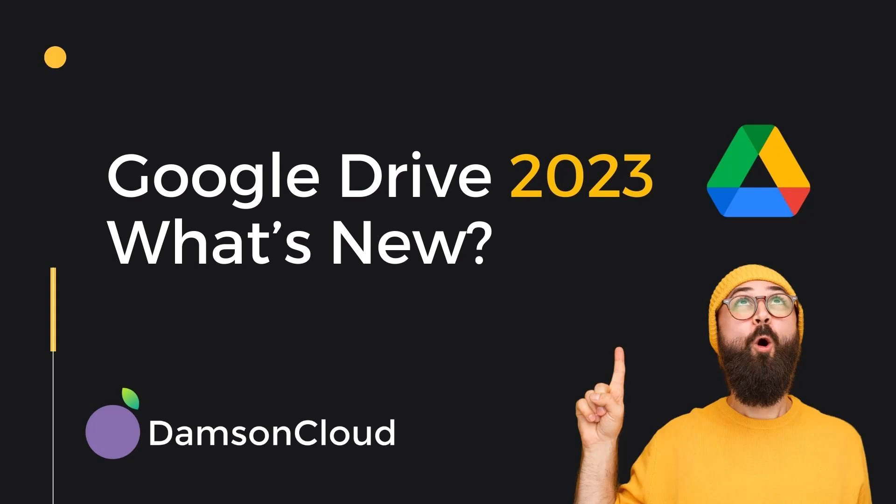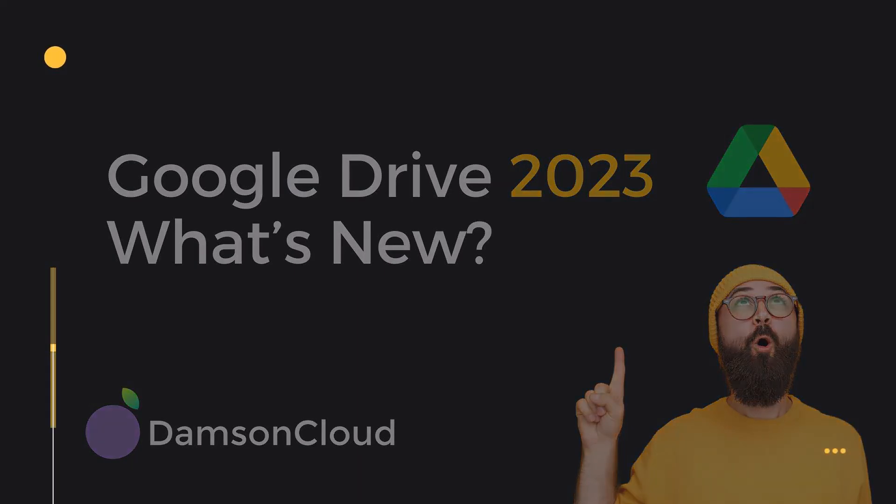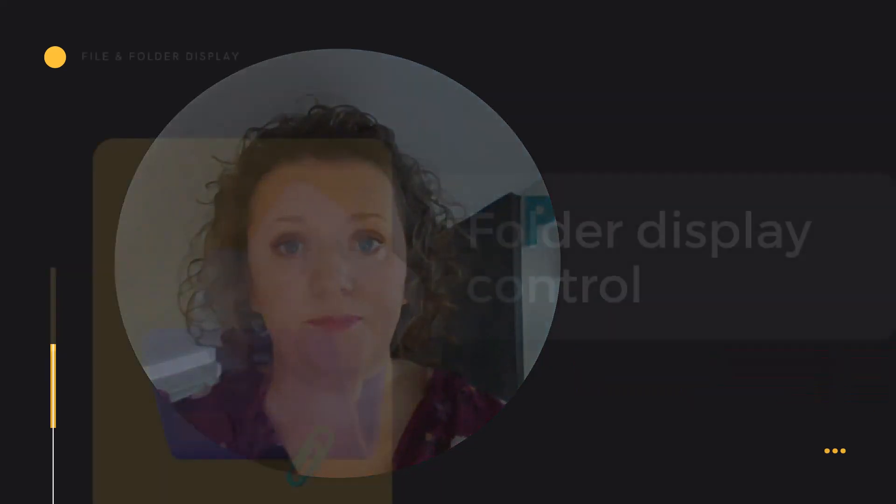Google Drive 2023, what's new? 2023 has seen lots of changes in Google Drive. Some subtle, some not so subtle. Let's take a moment to take a look through some of the big updates from this year.